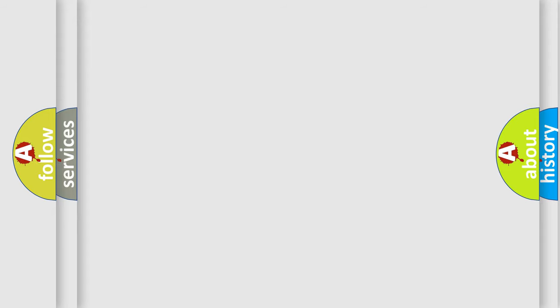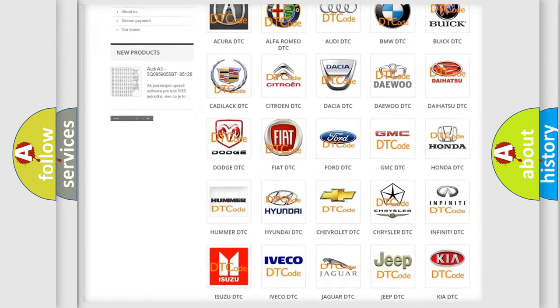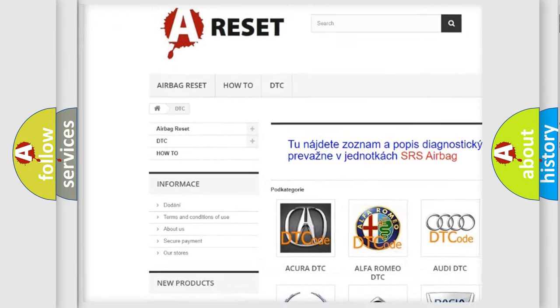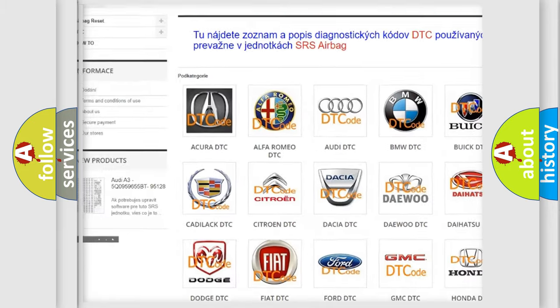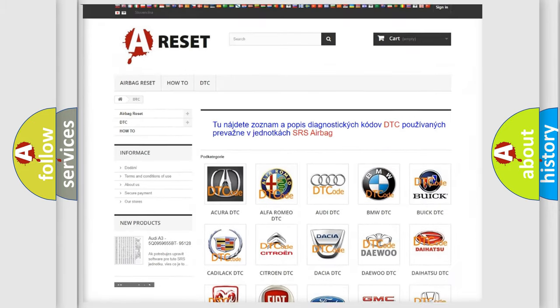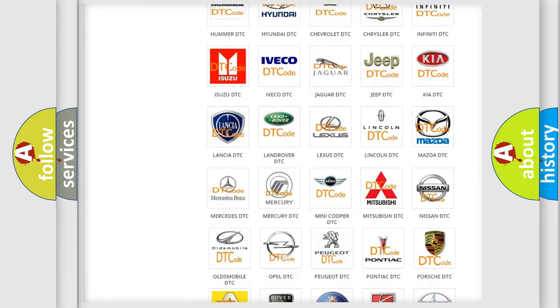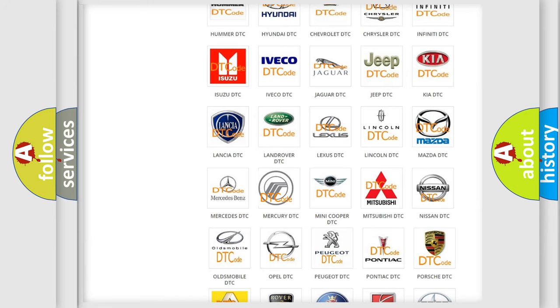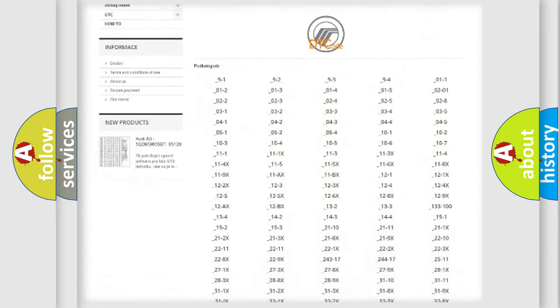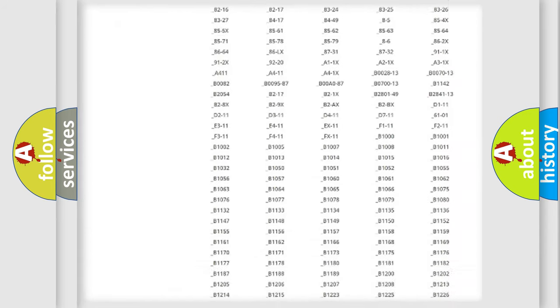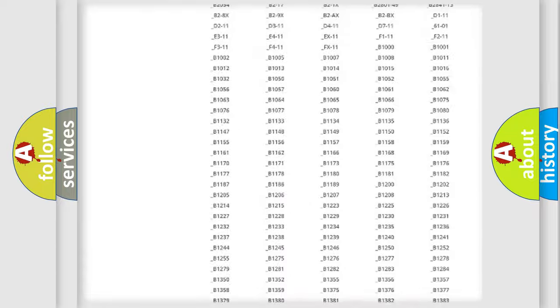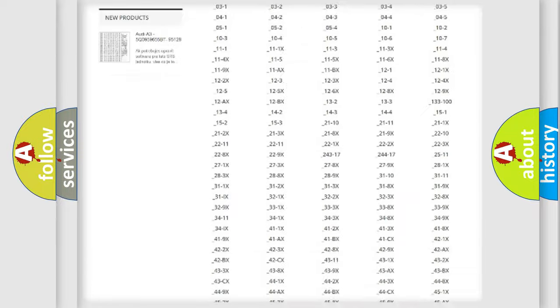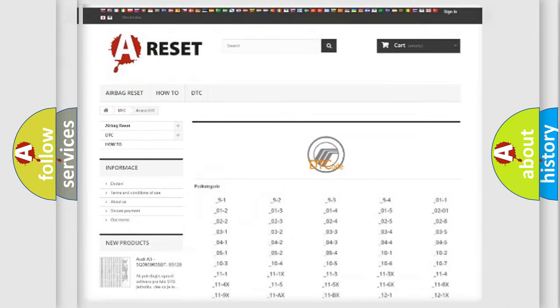Our website airbagreset.sk produces useful videos for you. You do not have to go through the OBD2 protocol anymore to know how to troubleshoot any car breakdown. You will find all the diagnostic codes that can be diagnosed in Mercury vehicles, and also many other useful things.